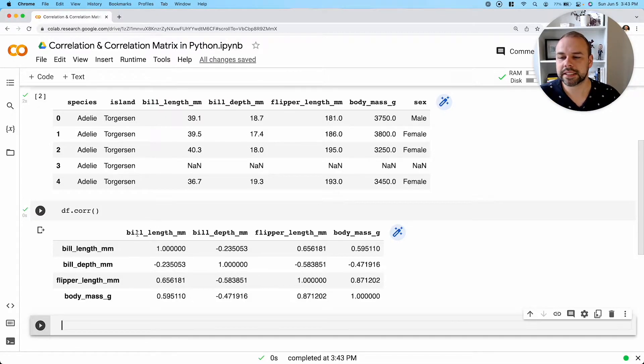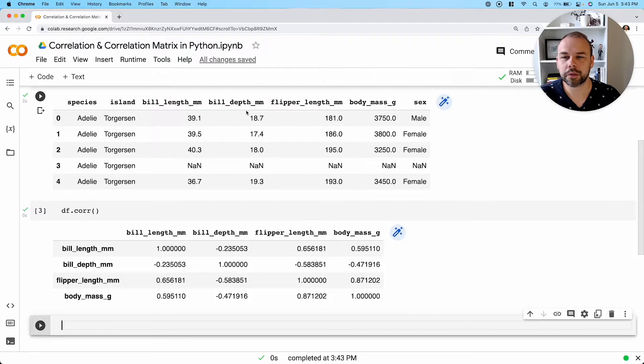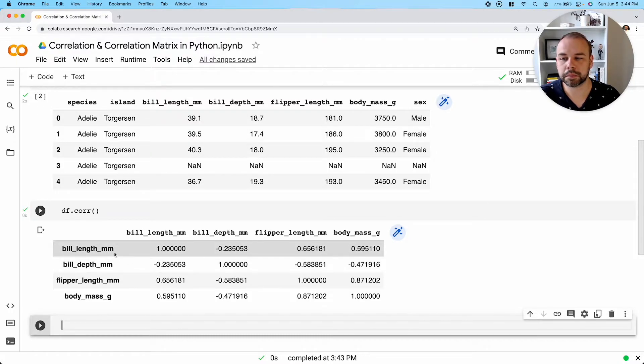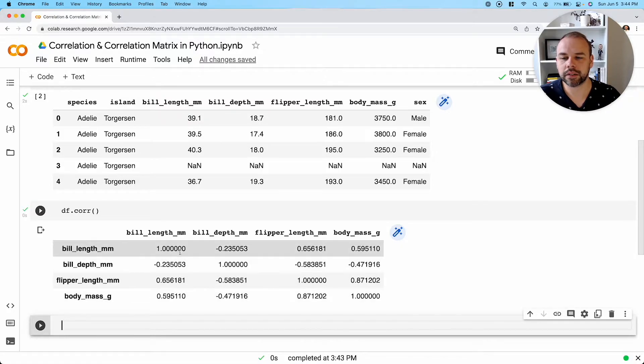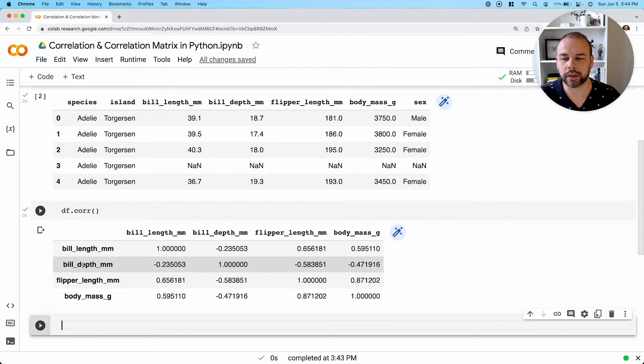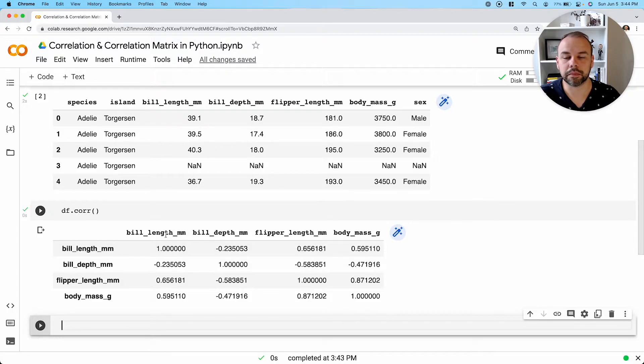So what we'll see here actually is that all of the numeric columns are repeated as columns, but also as rows. So what we can see in all of these cells is the correlation between one column and another column.